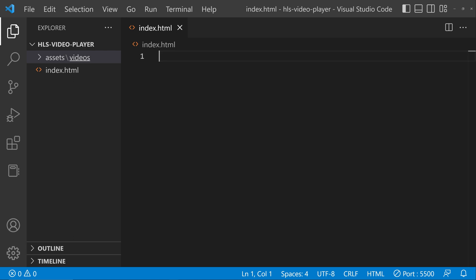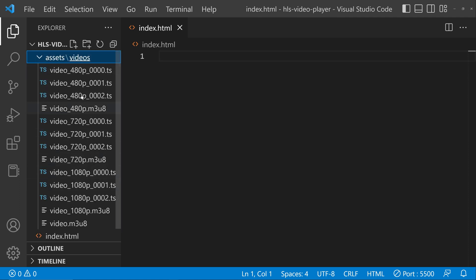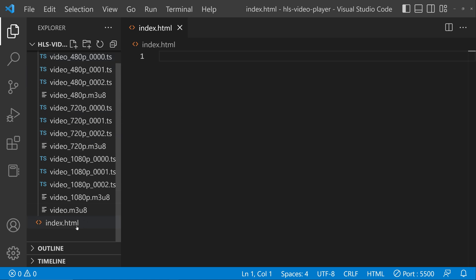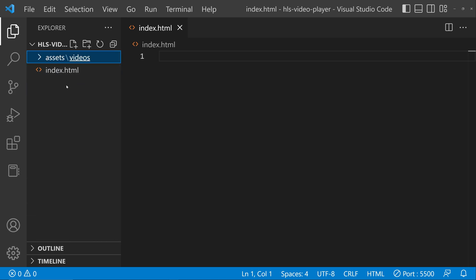I have created a new project for the player, so we'll be playing the video chunks here. I have pasted all the videos inside the assets/videos folder. Now I have the index.html file at the root. We have to add the HLS.js library, so go to the browser.